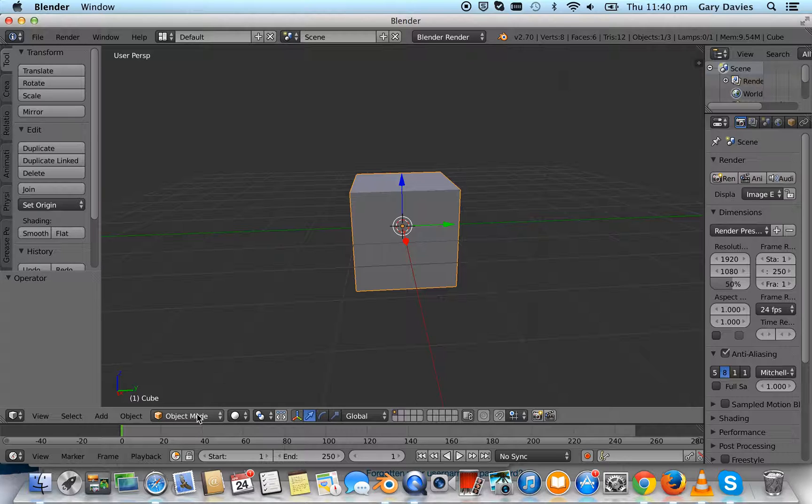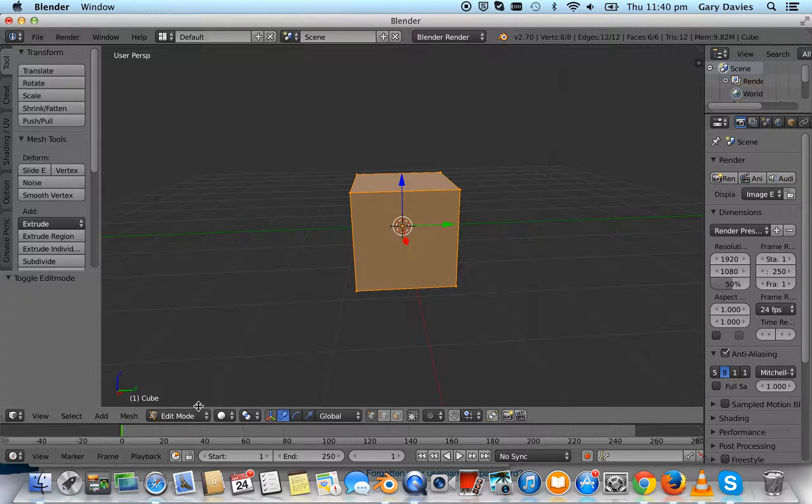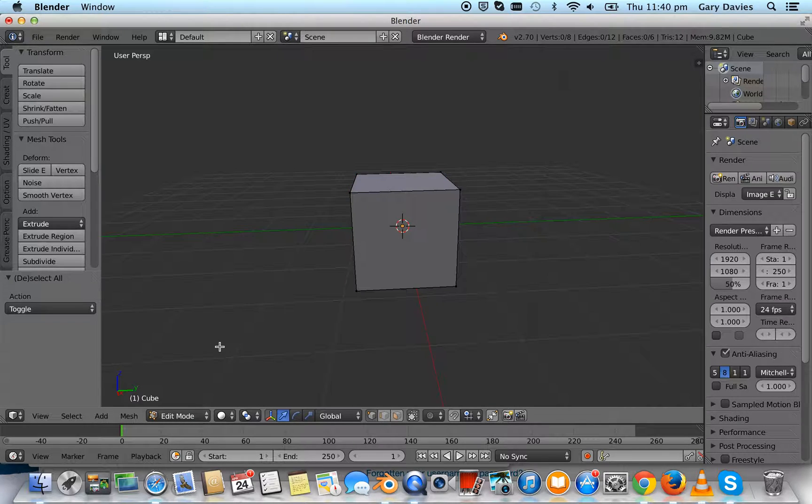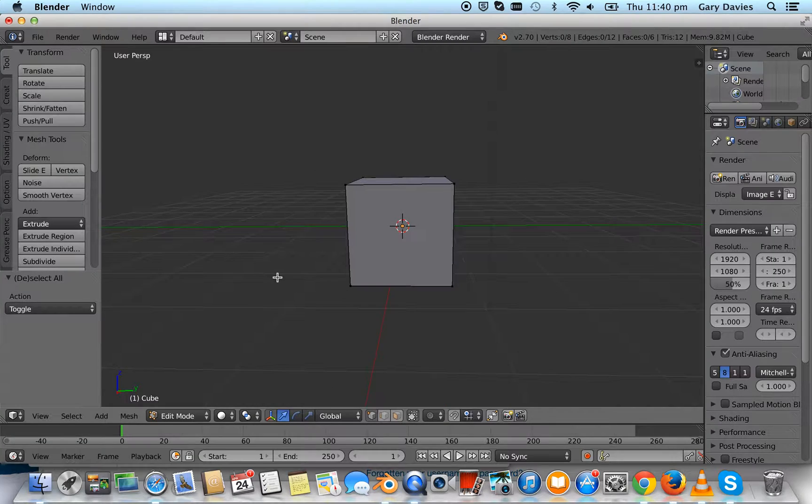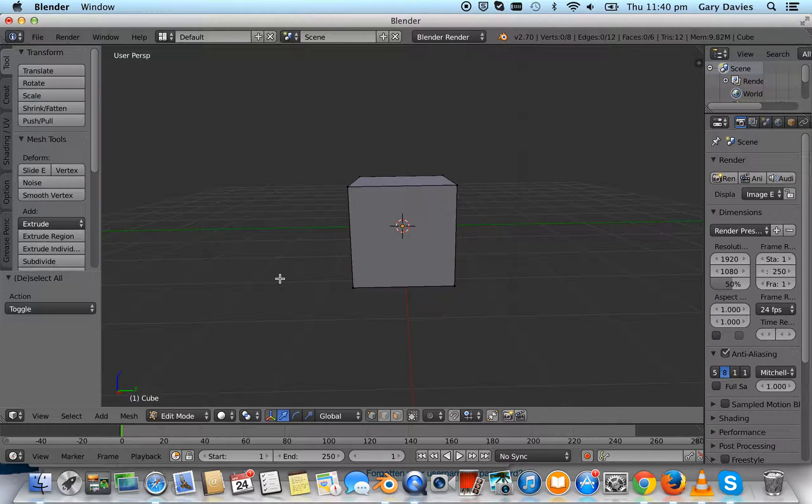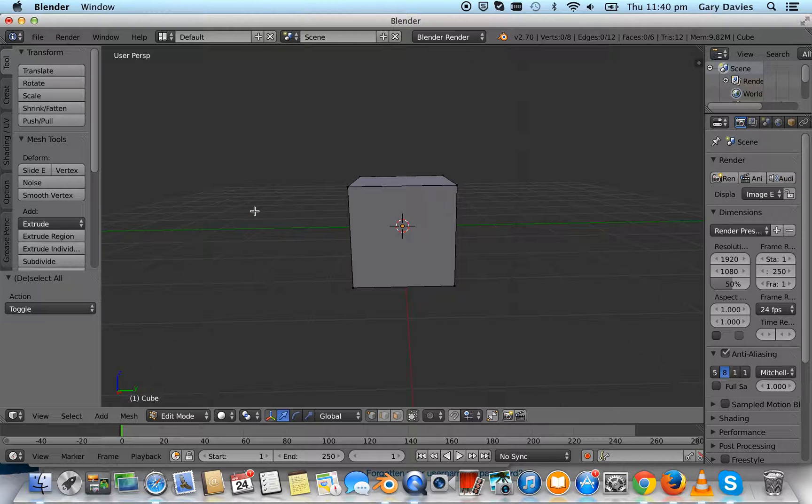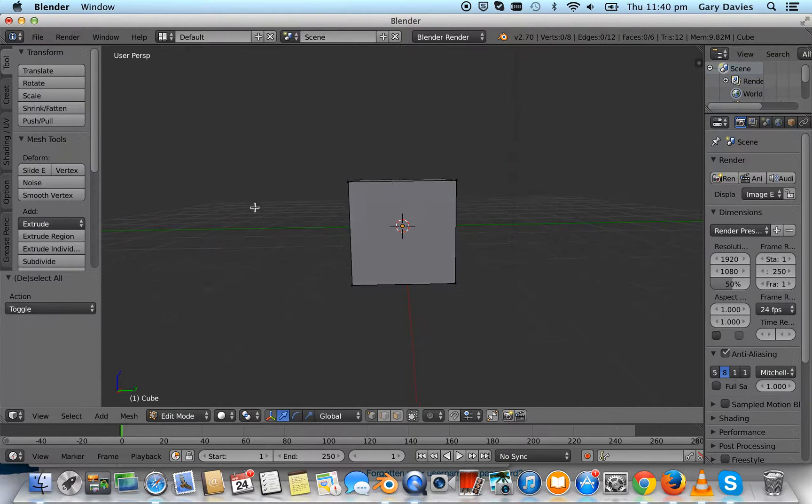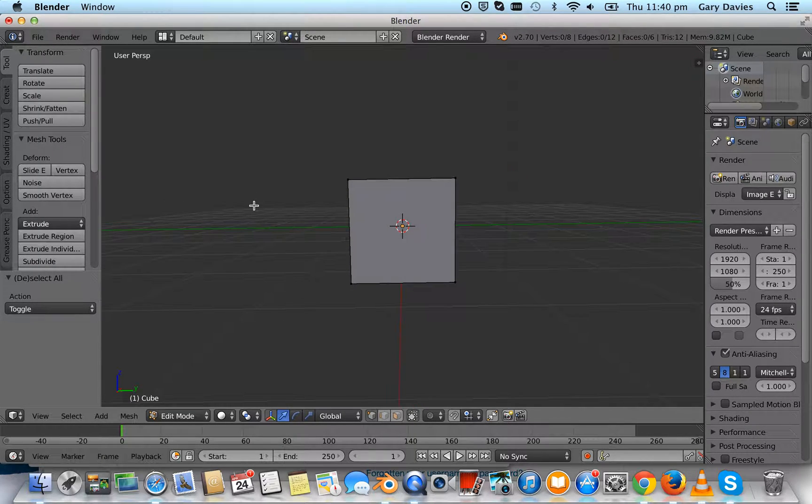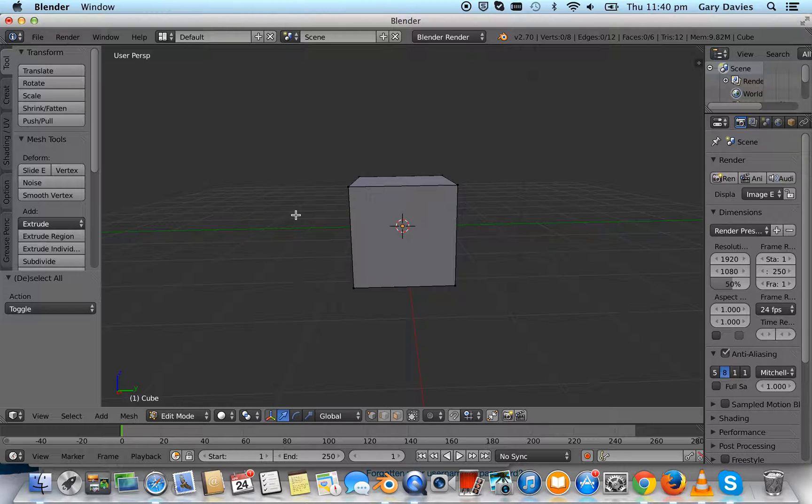We're in object mode. If you look where the mouse is you can see object mode. Press tab and we're changing to edit mode and then press A to unselect everything. We're going to use extrude to create the front of a house, so we're going to create a door and some windows. This is going to be pretty rough but you'll get the idea.